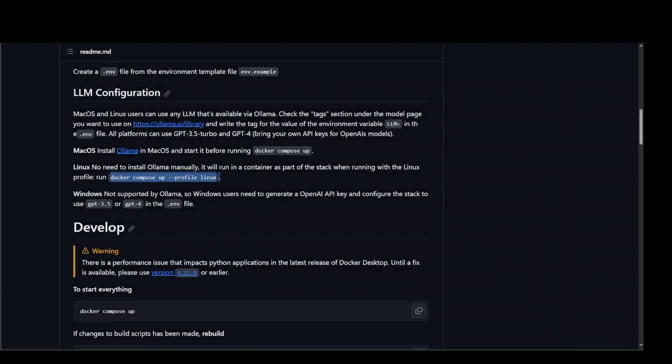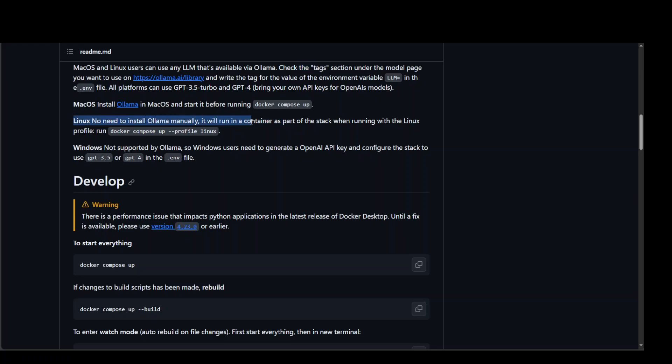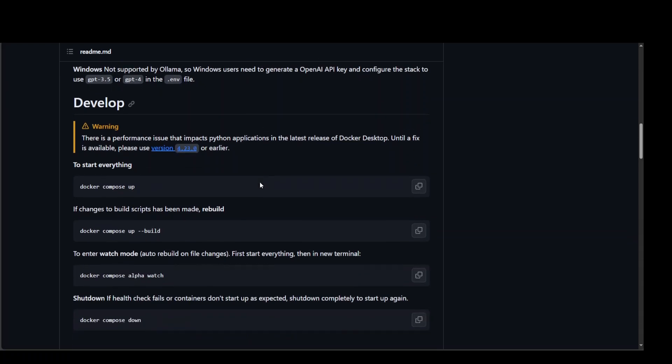And then if you, and that's it. And they say that you just need to use the tag here, and that's it. And on Linux, no need to even install Ollama. That's what I did. But it doesn't work.